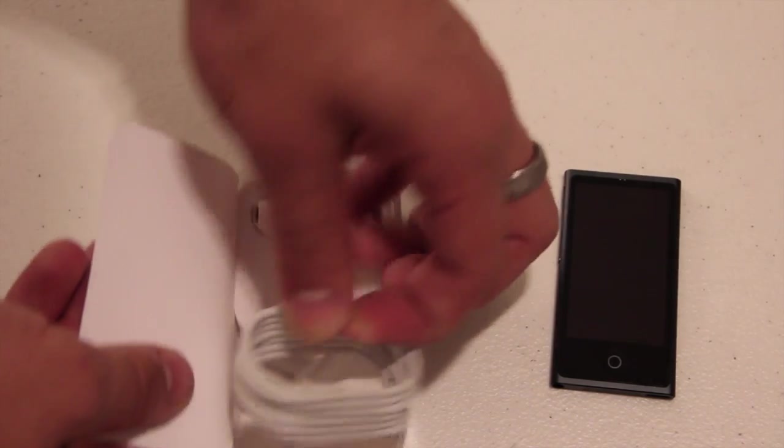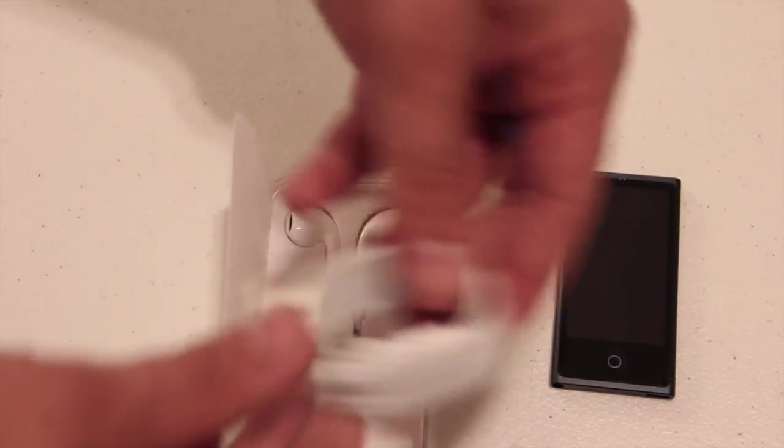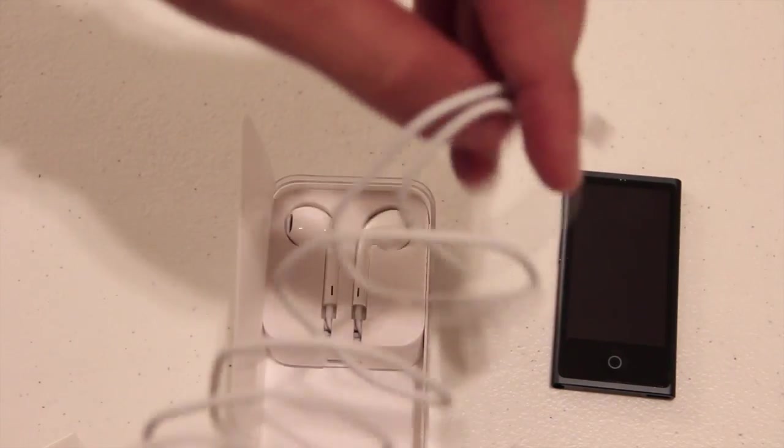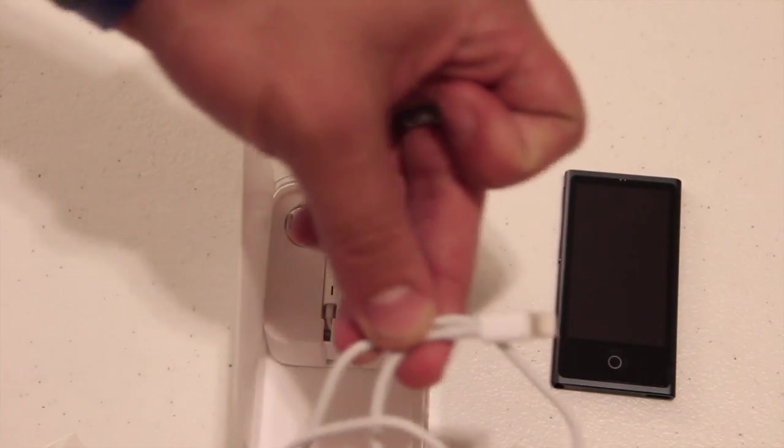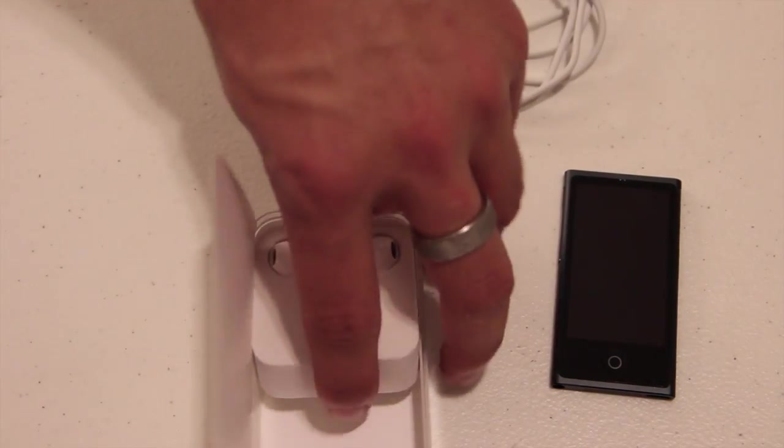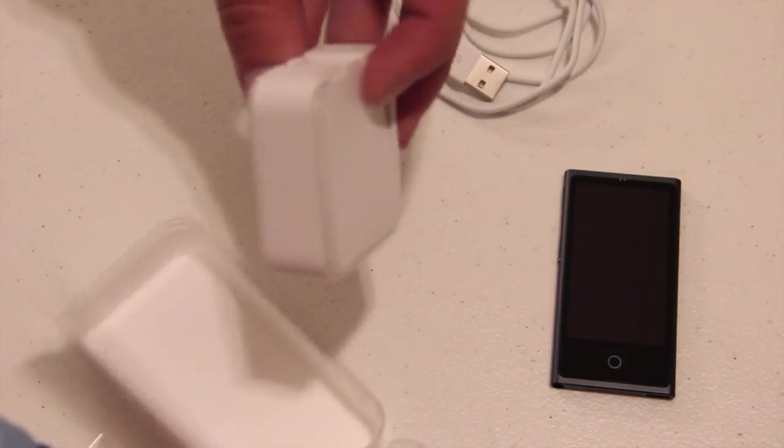Then also inside of course is the new lightning cable. Again another one of those. It does not have a wall adapter with it just like the new iPod Touch. So you're just going to have to plug it up to your computer.